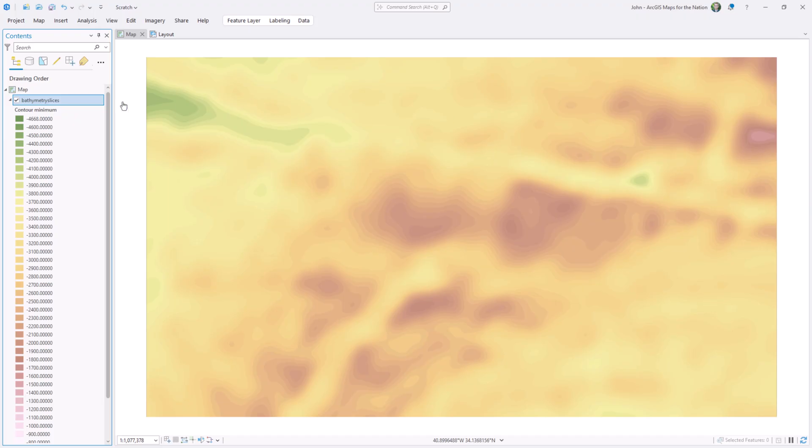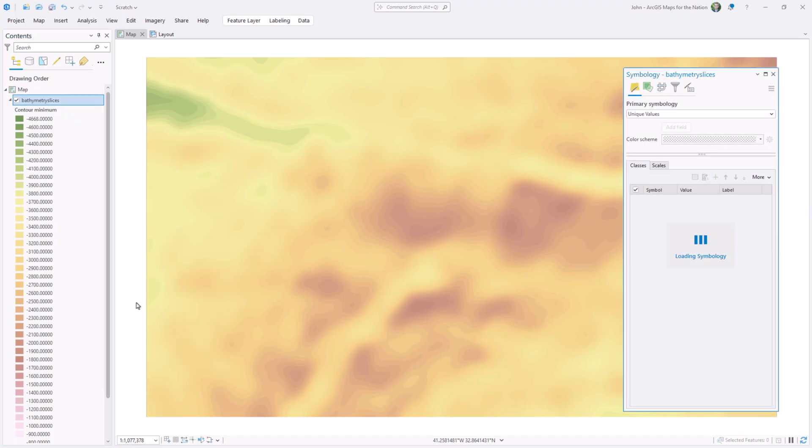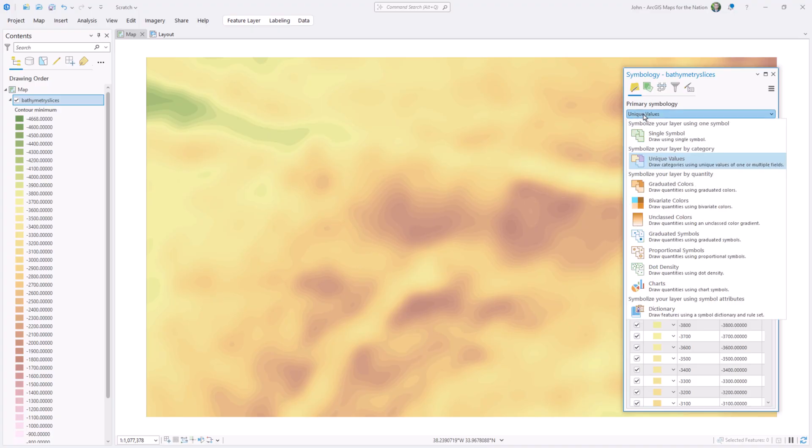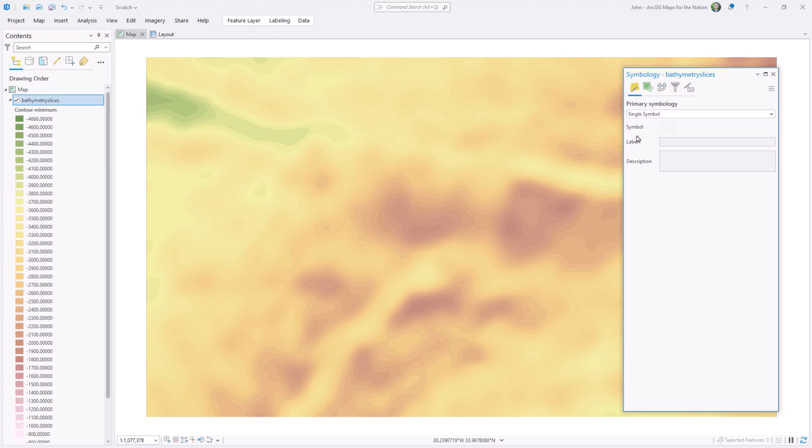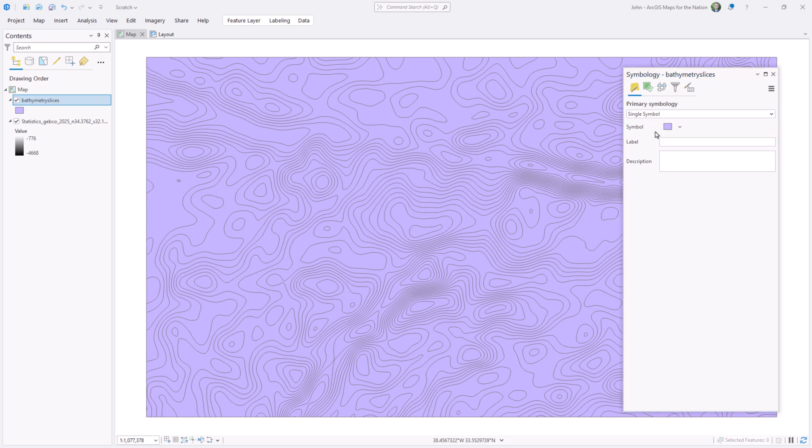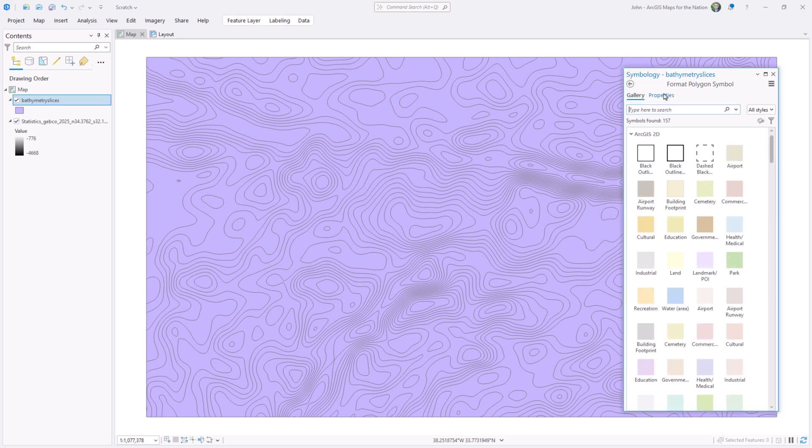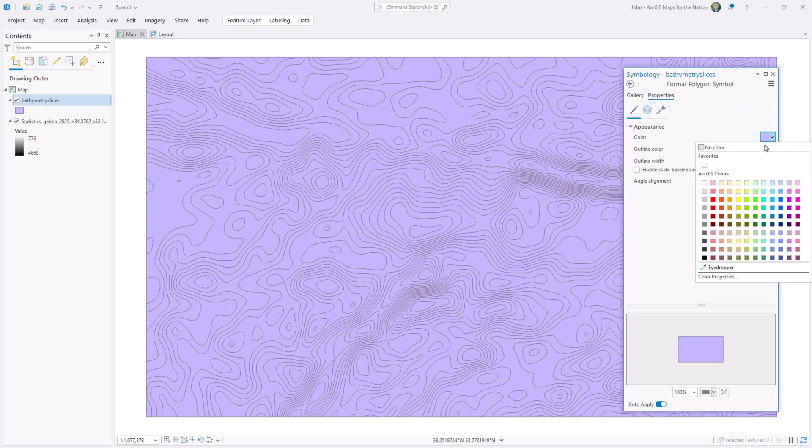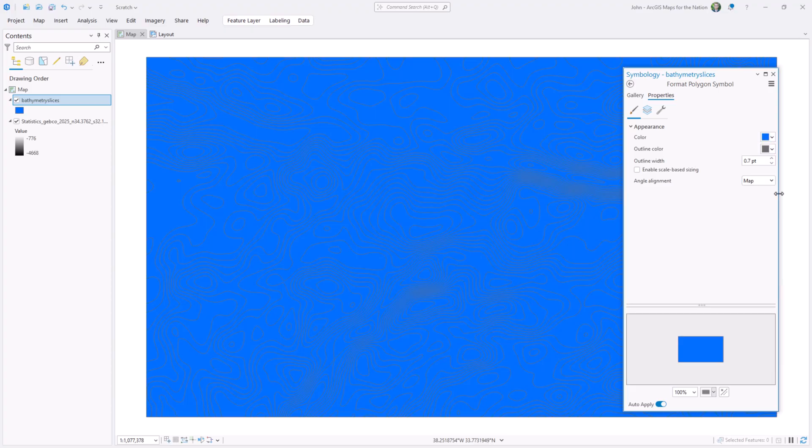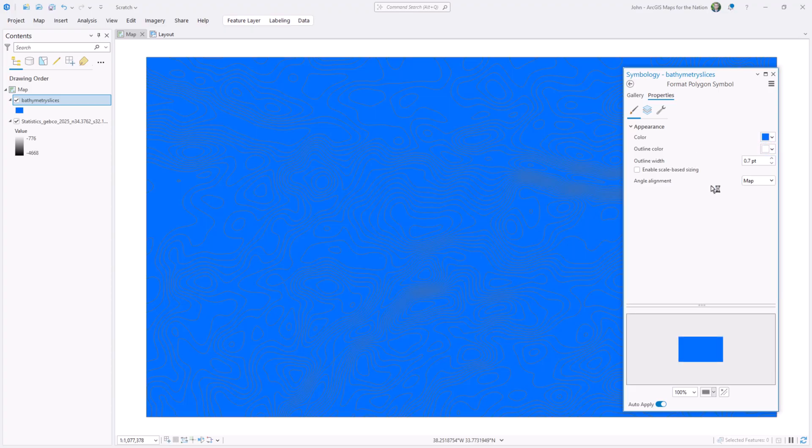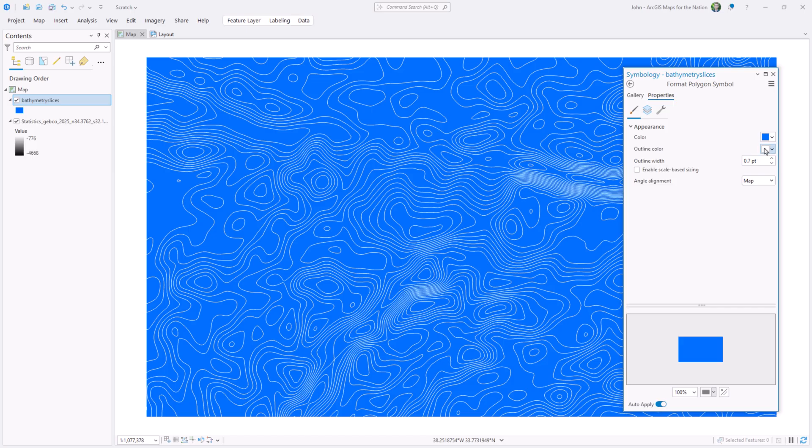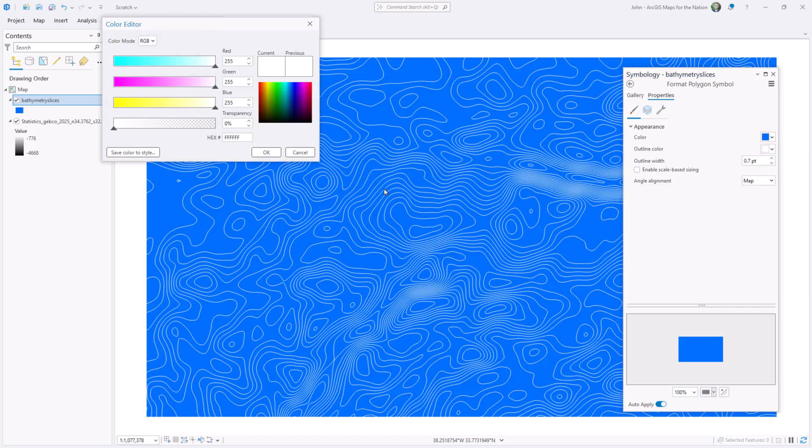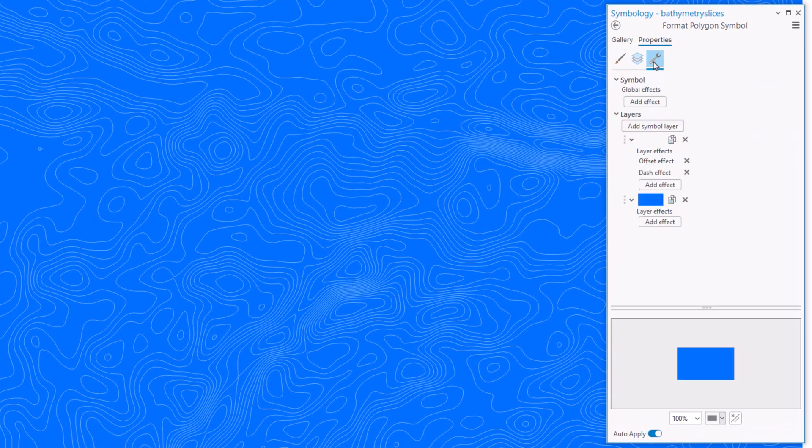Next, we'll look at the symbology for this vector polygon layer. And right away, I'll simplify. Instead of unique values, I'll choose single symbol. They all look the same. And now I'll dig in to how all of these same looking polygons appear. I'll set the fill color to one of these blues. And the outline color I'll set to white.